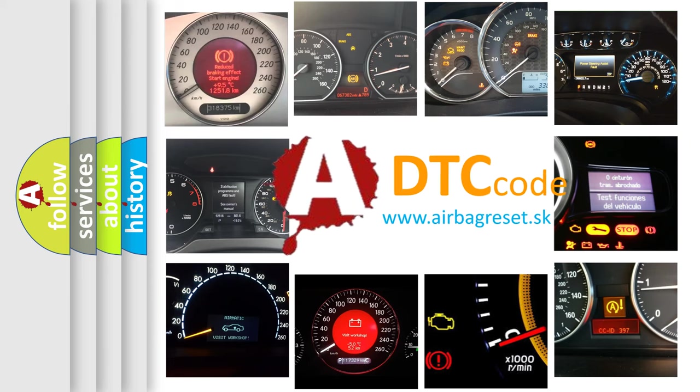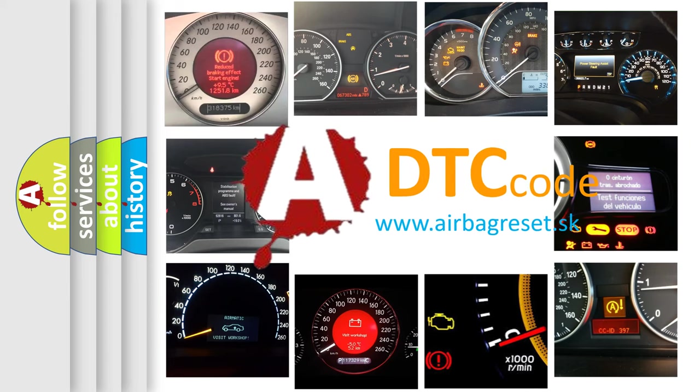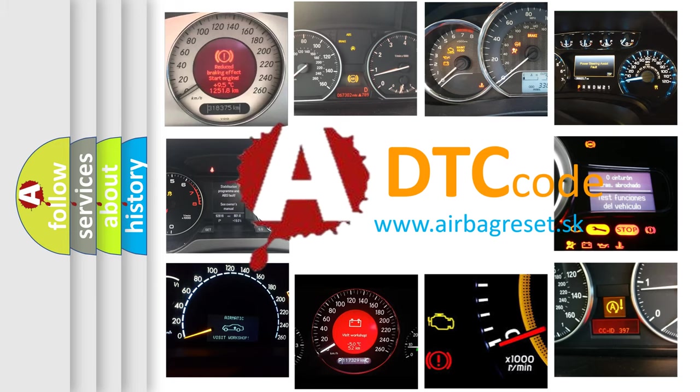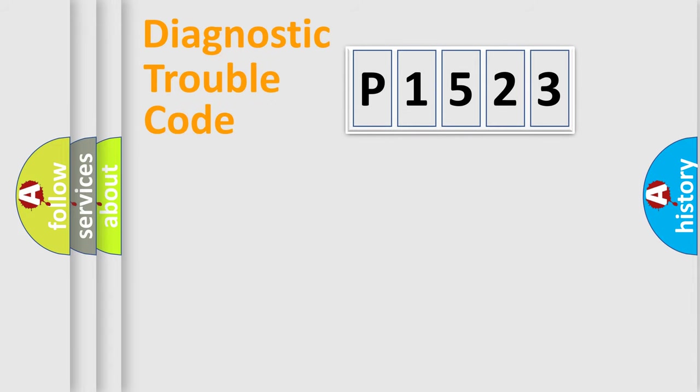What does P1523 mean, or how to correct this fault? Today we will find answers to these questions together. Let's do this.